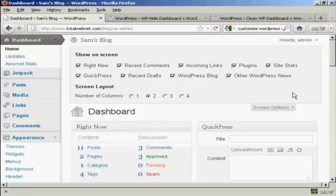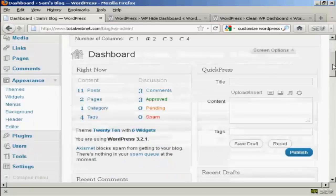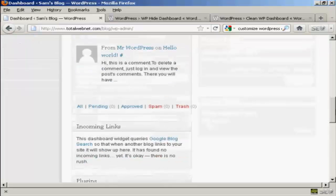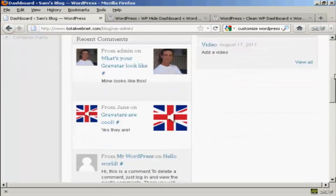If there's anything that you want to hide, all you do is uncheck the little checkbox here. For example, I don't really want to see what's in the WordPress blog, so I can uncheck that. And I don't really want other WordPress news, so I can uncheck that. And you can see here that's now gone from where it was earlier on.